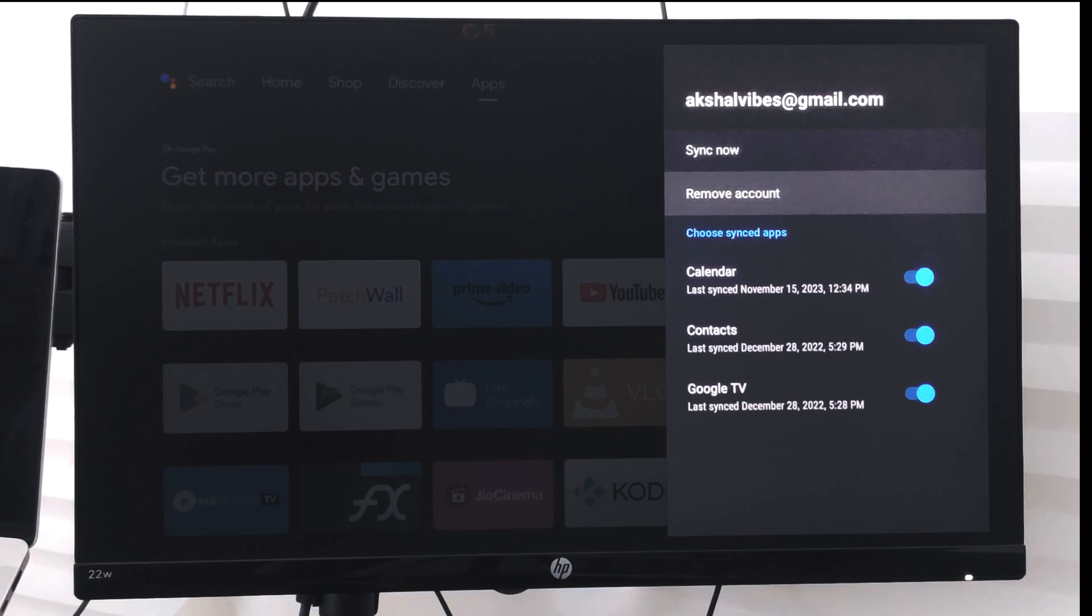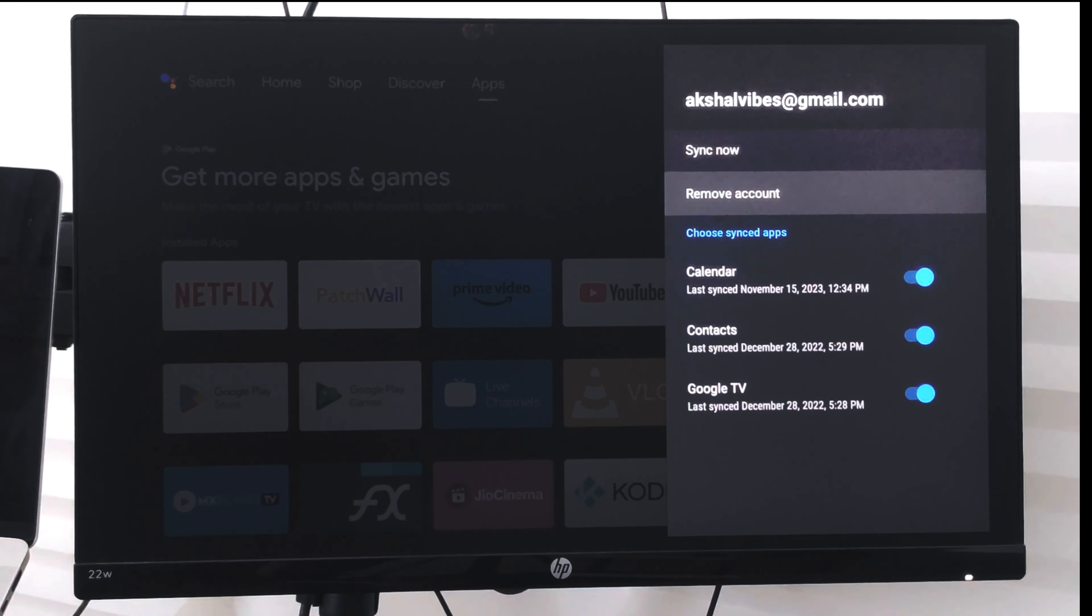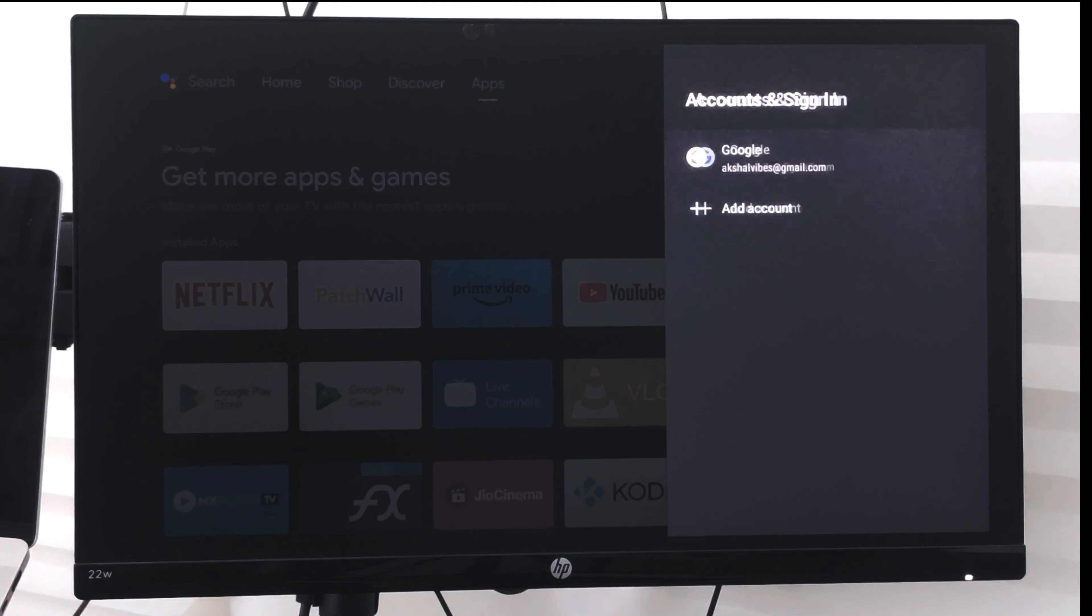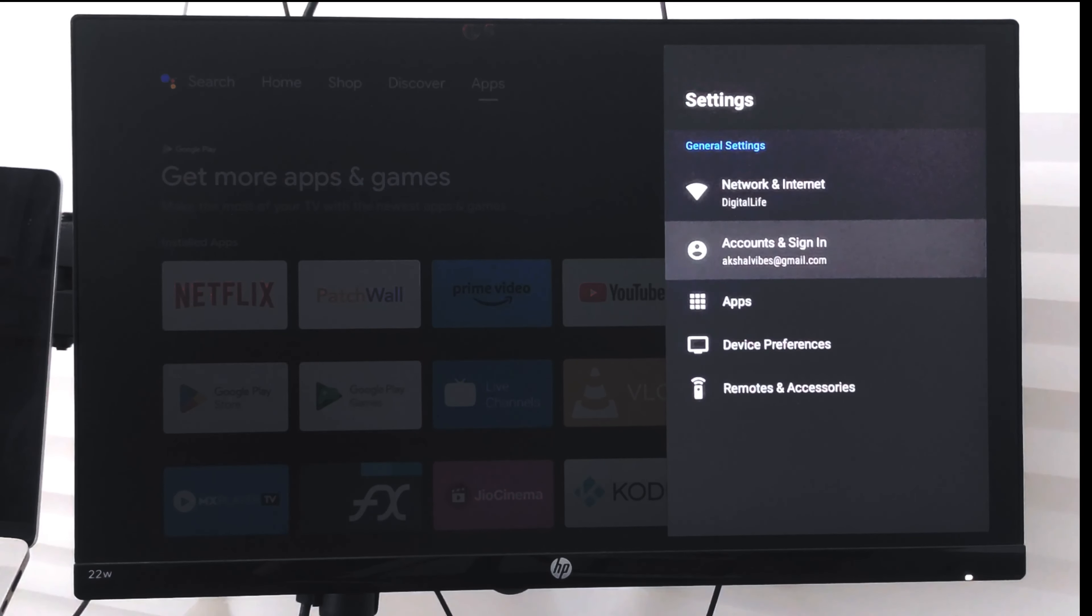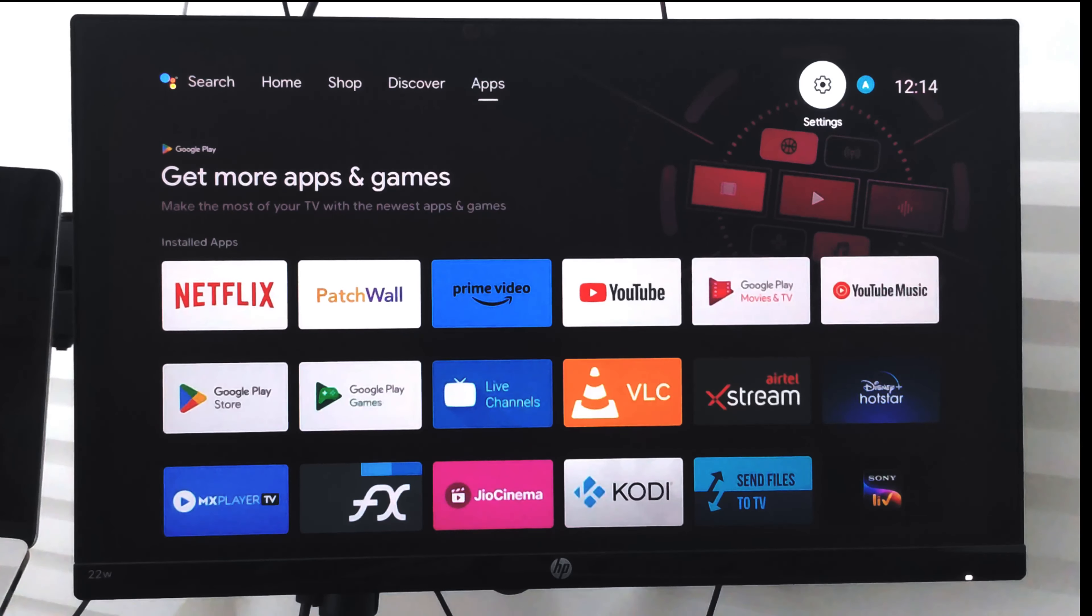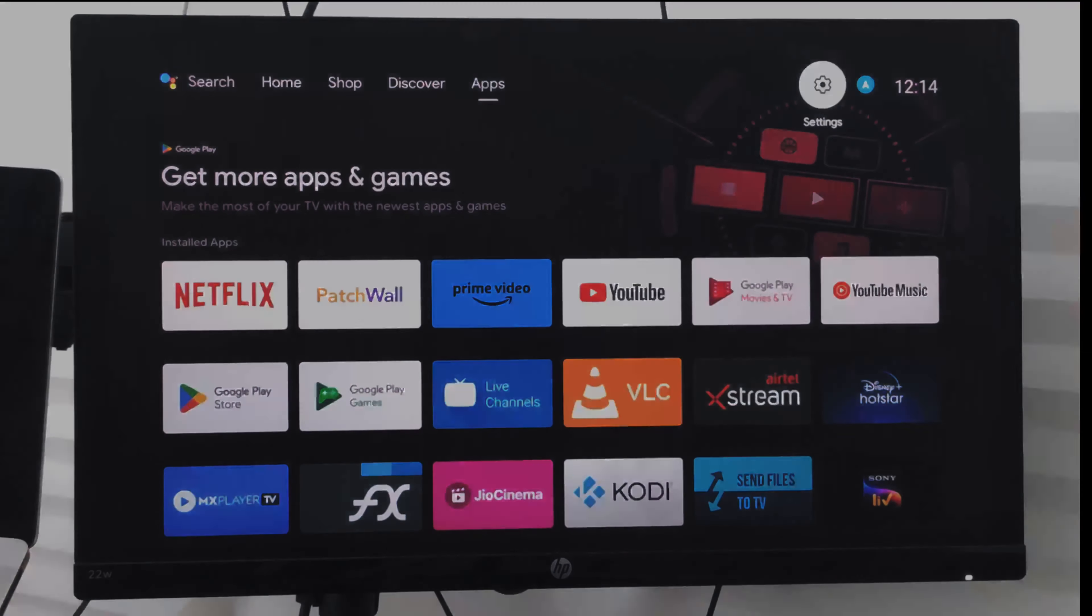Then I can just select the remove account option. This will delete the account and profile from my Android smart TV and also wipe out all the information which is currently signed in with this account. I hope this helps. Let me know if you guys have any questions. Thank you.